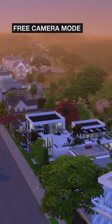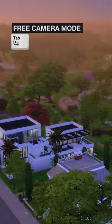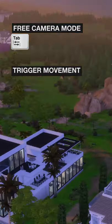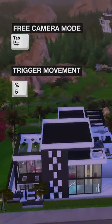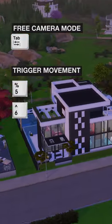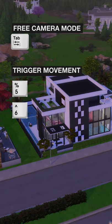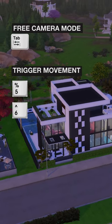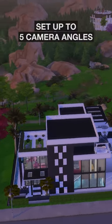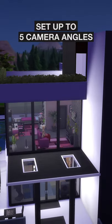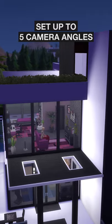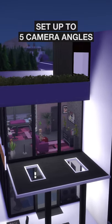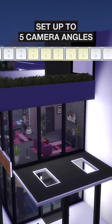While still in camera mode — Tab — you now hit the number key 5 and number key 6 on your number row to move from one point to the next. You can also set up 5 different camera points by using number keys 5 through 9.